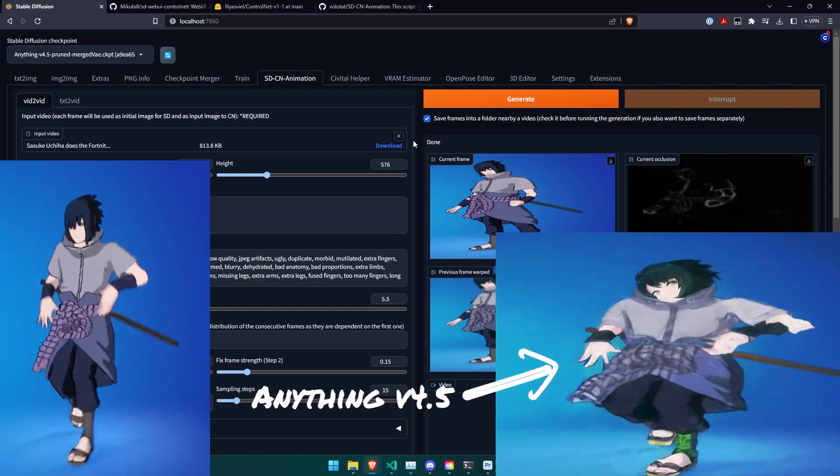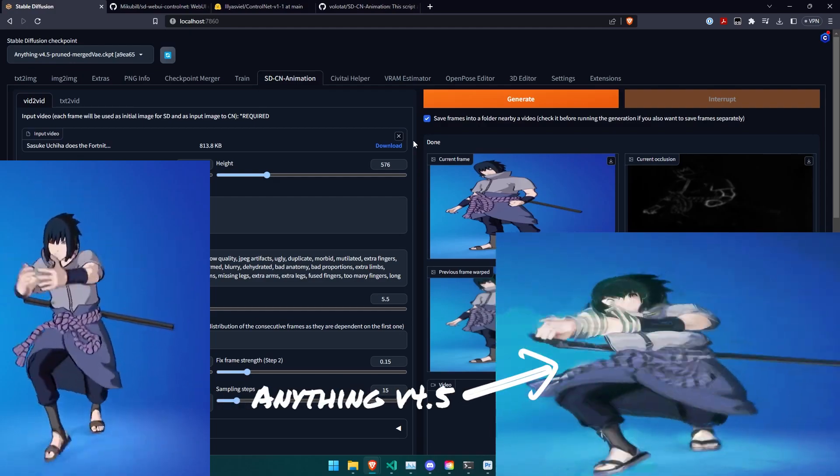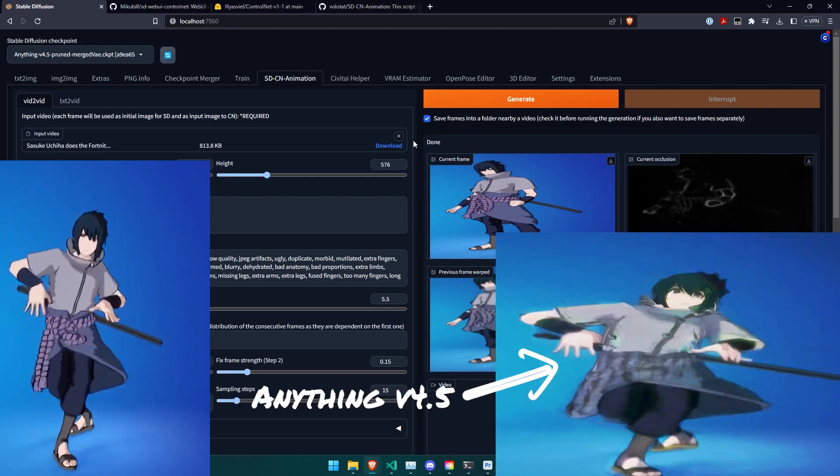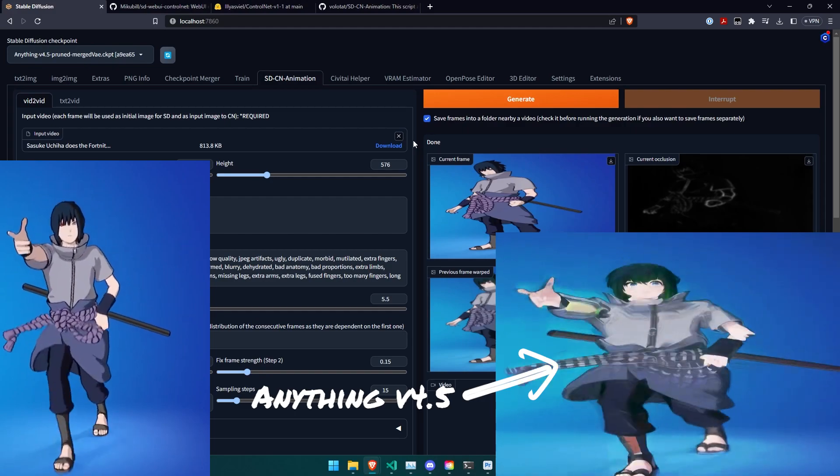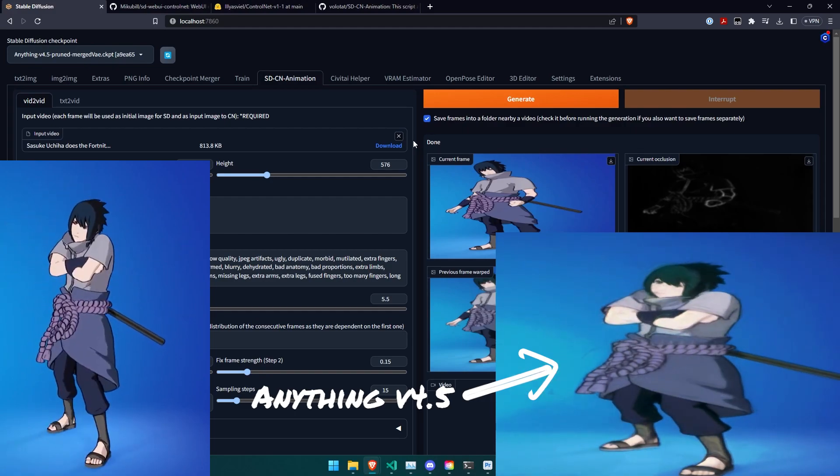Here's how to make great video-to-video content using Stable Diffusion Web UI from Automatic 111.